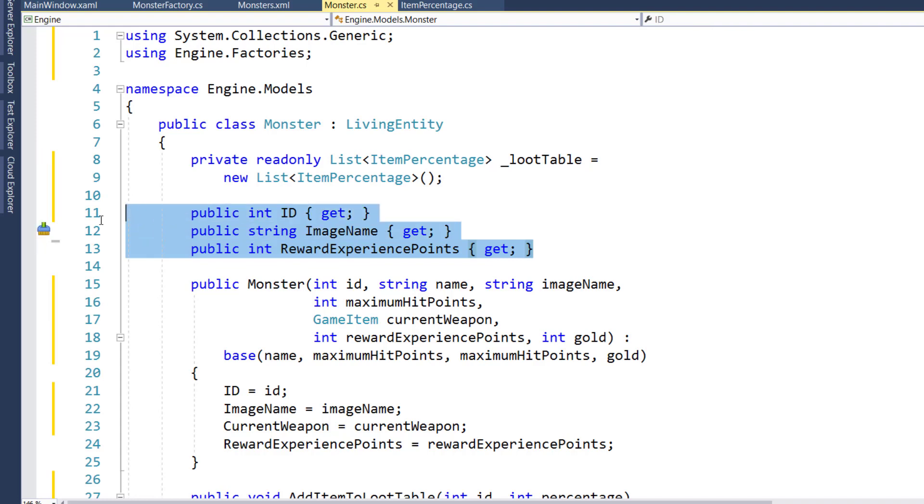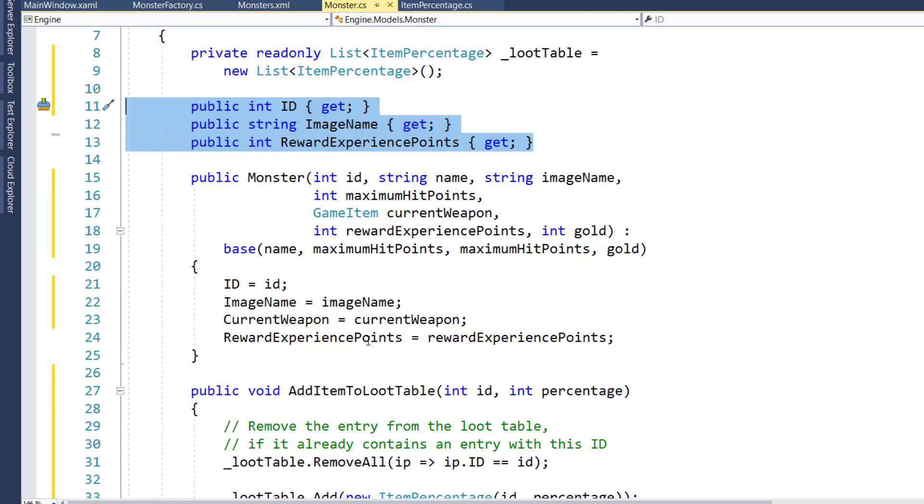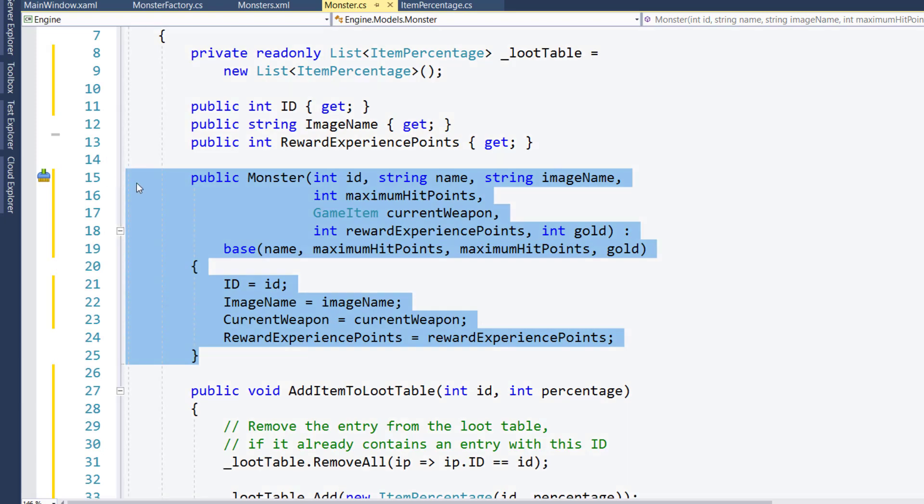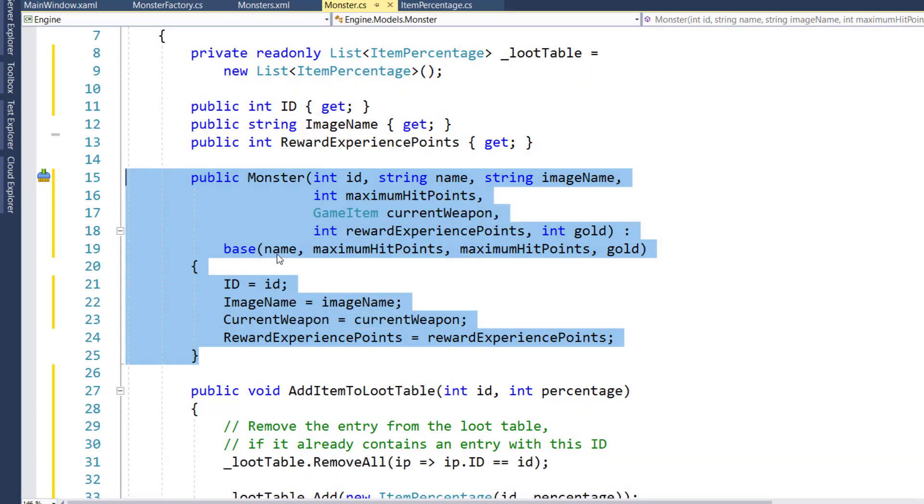We've got our standard properties up here, our constructor on lines 15 through 25 that takes in the parameters and sets the values in the base class or in this class as properties.